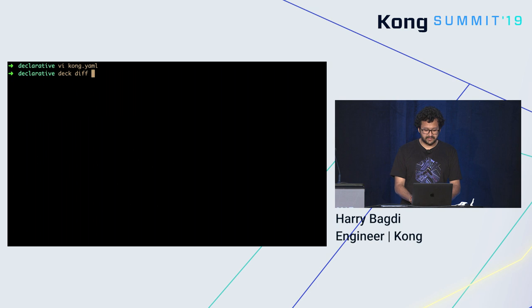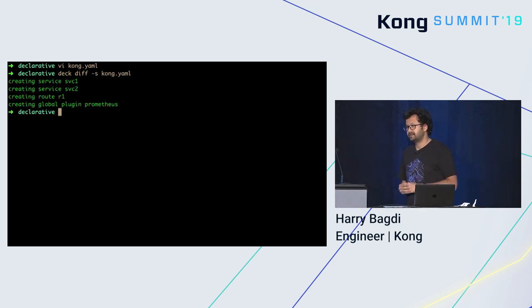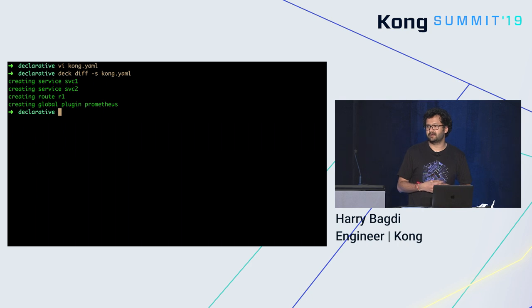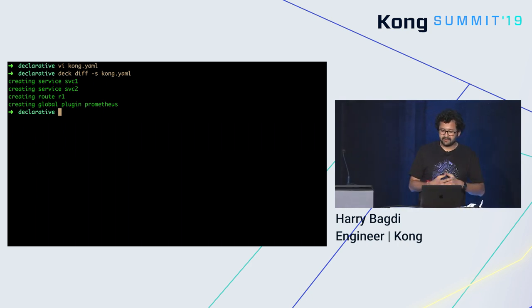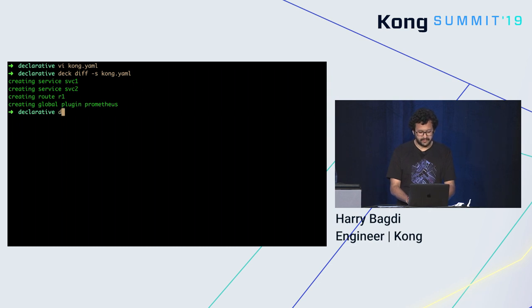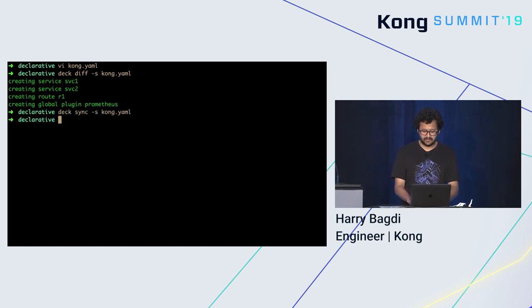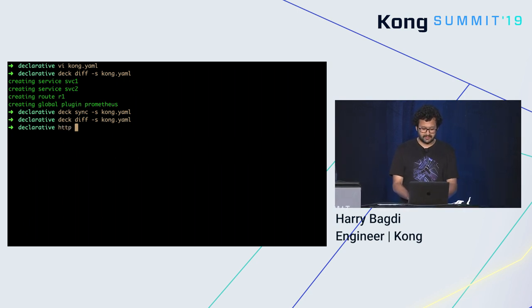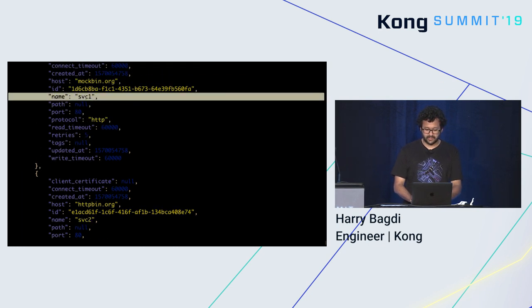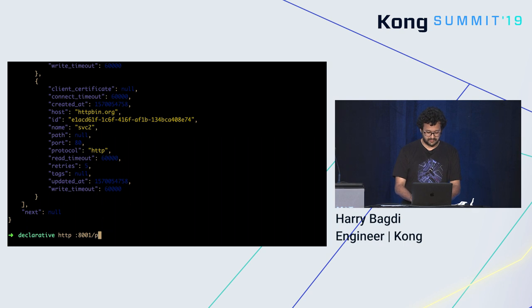Let's see the diff of the file. What DEC tells you is it takes the existing state in Kong and compares it with the config file. DEC is telling us right now that it is going to create these two services, a route, and a plugin — it's like a dry run mode. Let's sync this configuration up to Kong. DEC synced the configuration. Let's do a diff again, and it says it's not going to do anything. Let's check the services — we have service two and service one. And you can see that the Prometheus plugin is installed.